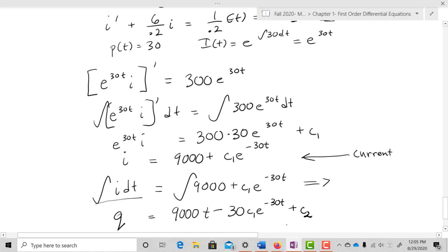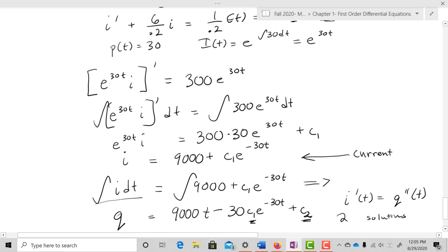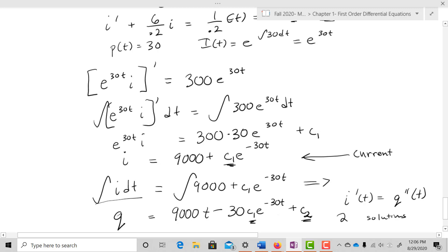Notice that when we have the charge, we end up with two constants, because I prime of T actually equals Q double prime of T — so we've technically solved a second-order differential equation. For I we'd only have the one constant C₁, but for Q we end up having two independent solutions with constants C₁ and C₂.